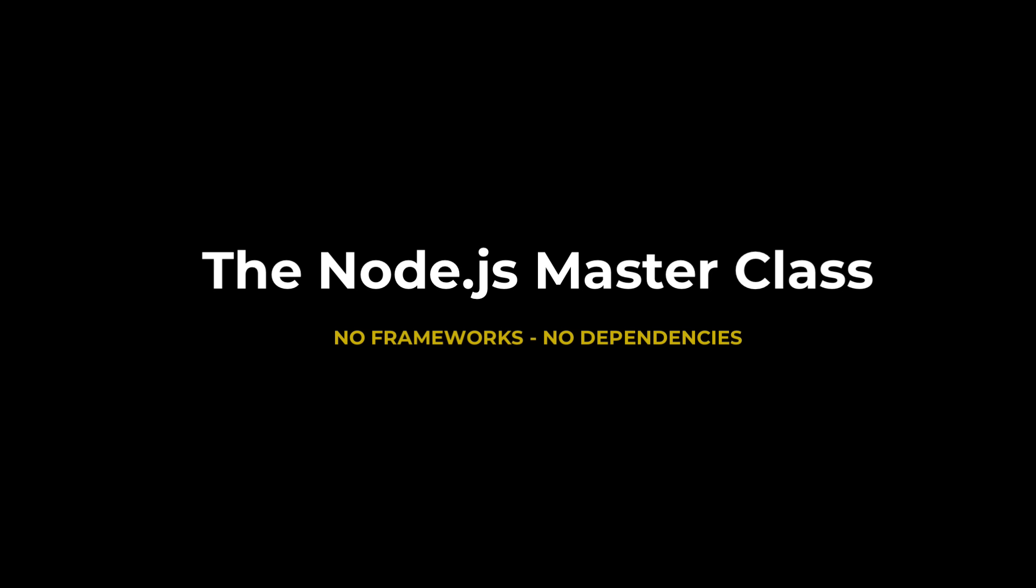Welcome to the Node.js Masterclass, where you're going to learn to build applications in raw Node.js with no frameworks and no external libraries.